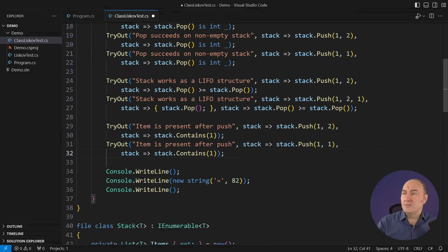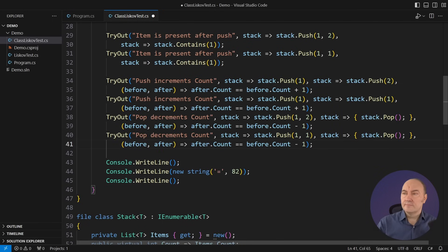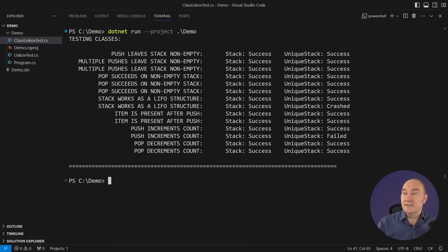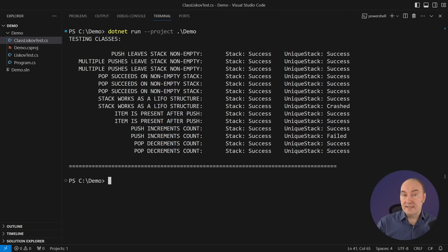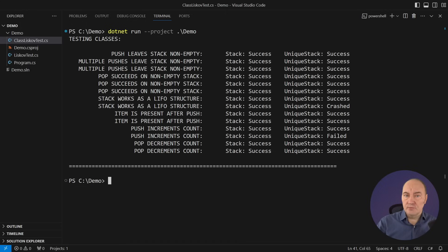More properties will outline other violations of the LSP. Running the tests, they will identify the issues. Alright. Two predicates, or two unit tests if you like, are failing now. The unique stack has even crashed in one case. That is a disaster.